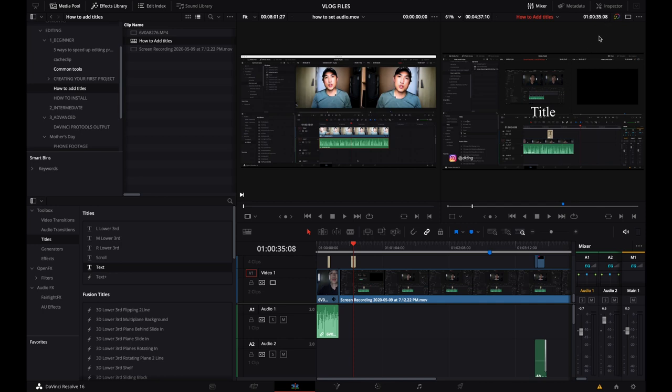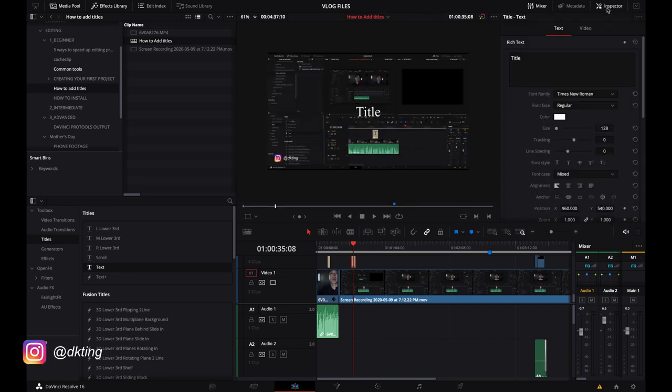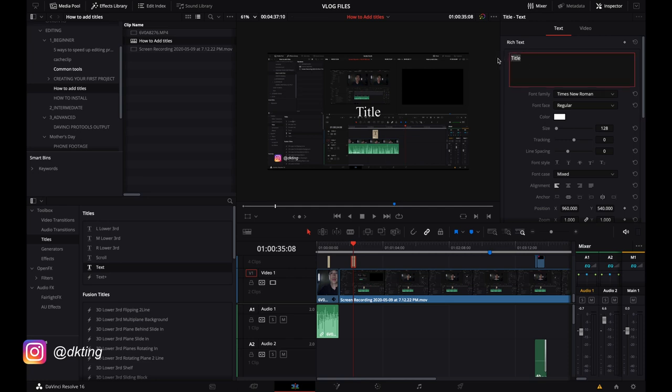So now we're going to click on the video piece and then click on inspector. And then within inspector, you can adjust all the different things about that title. So for example, you might type in name or whatever type of text that you want.